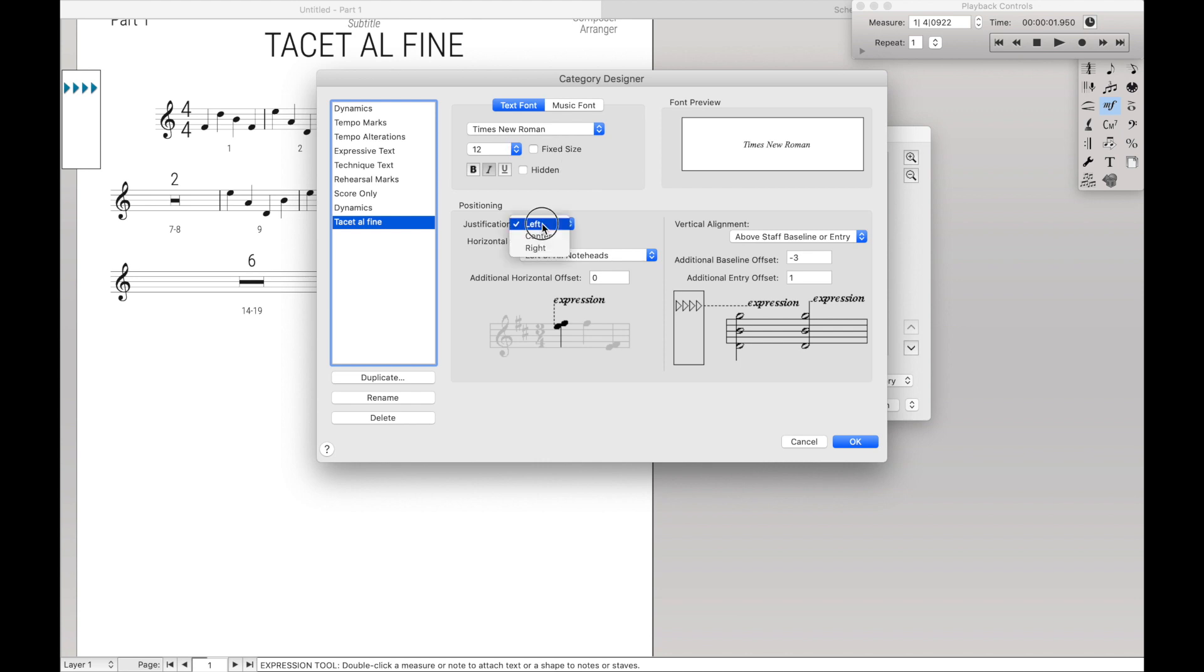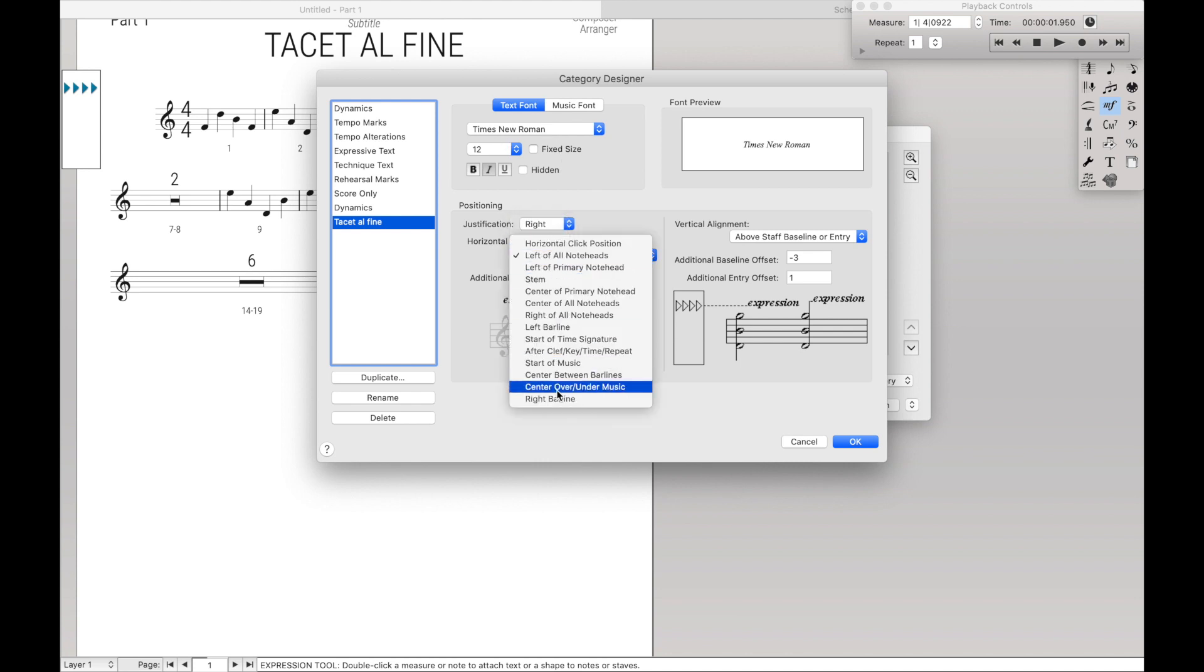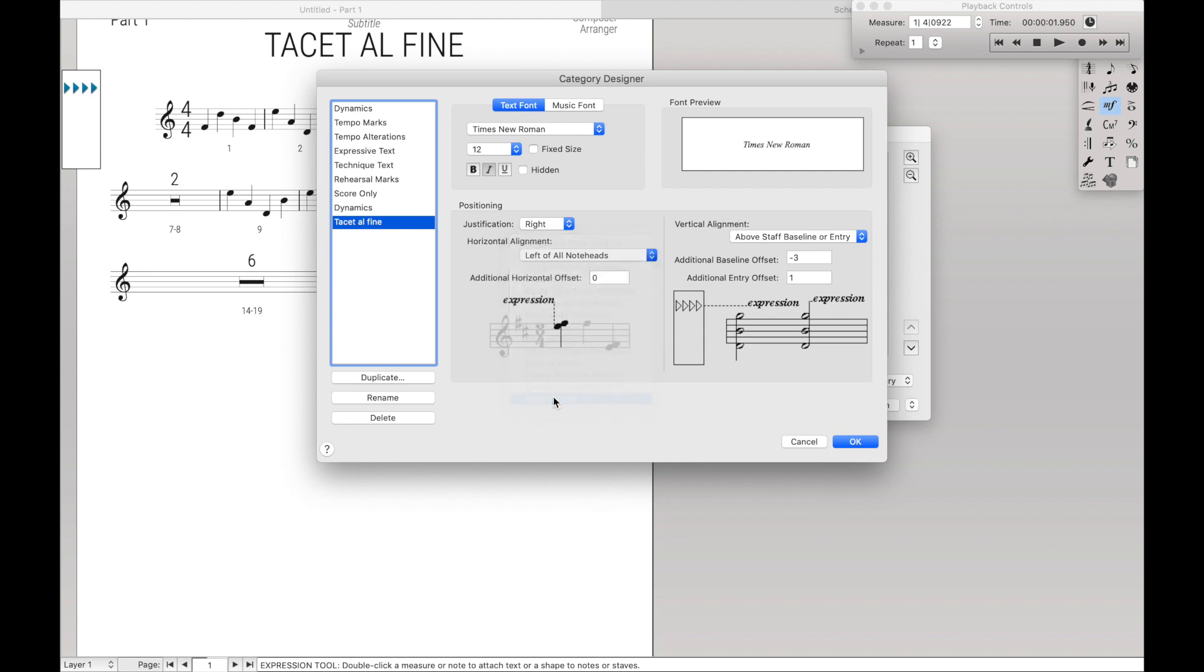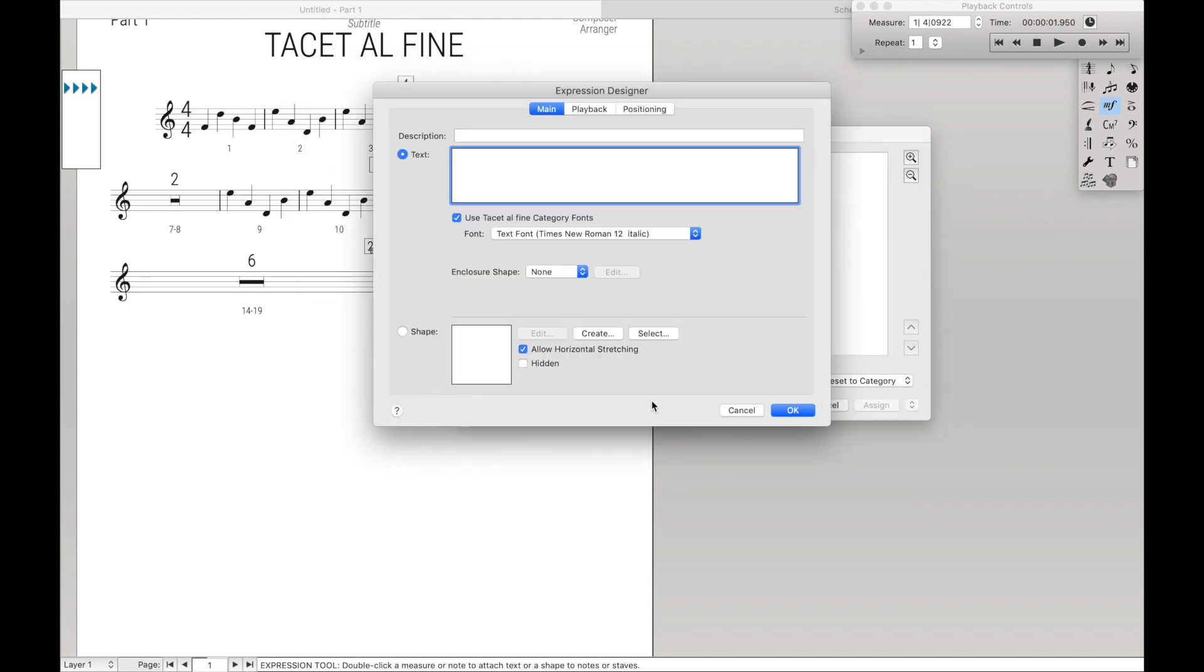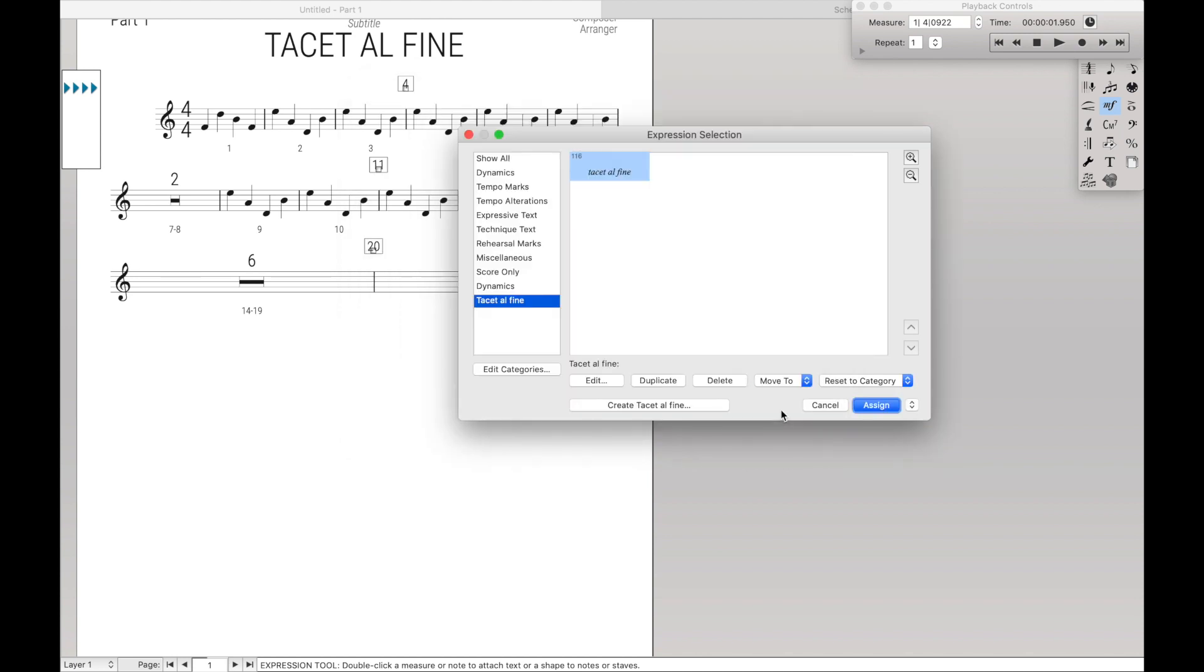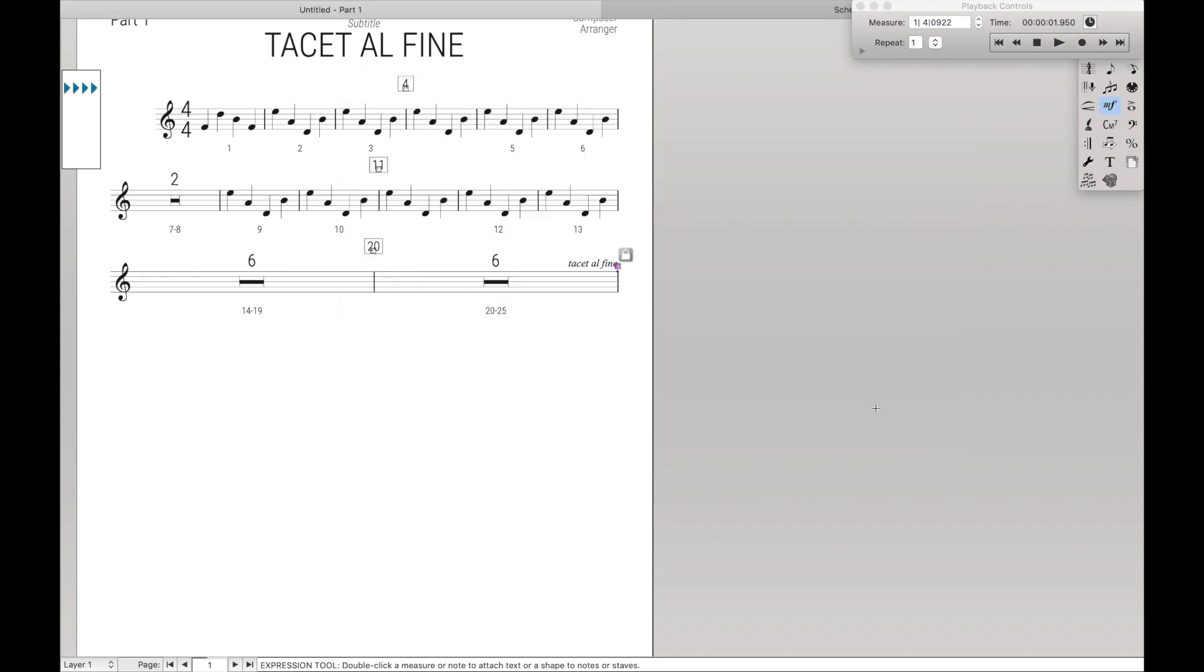Times New Roman, good. Justification, right. Instead of left of all note heads, we want right bar line. The vertical alignment is good. And then Tacet al fine as a new expression text. And hit Assign. As you can see, now it lines up to the right.